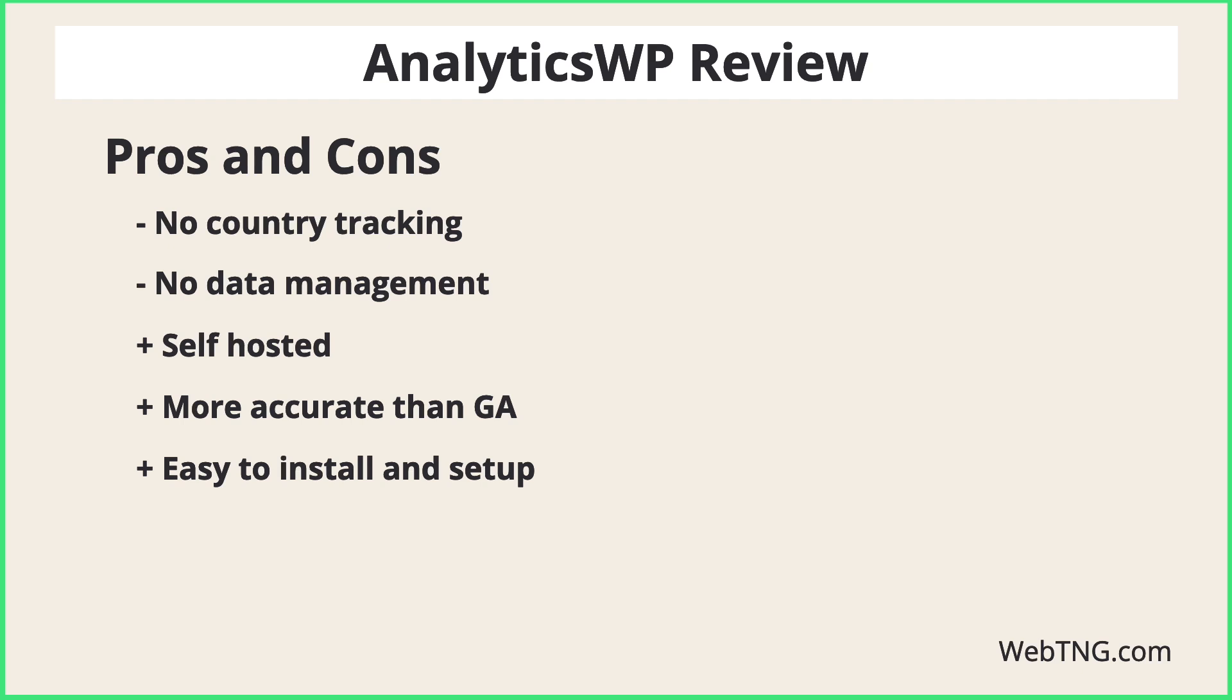It was extremely easy to install and set up. It's basically just add the plug-in into your license key and you're good to go. That was also true of the agency dashboard.